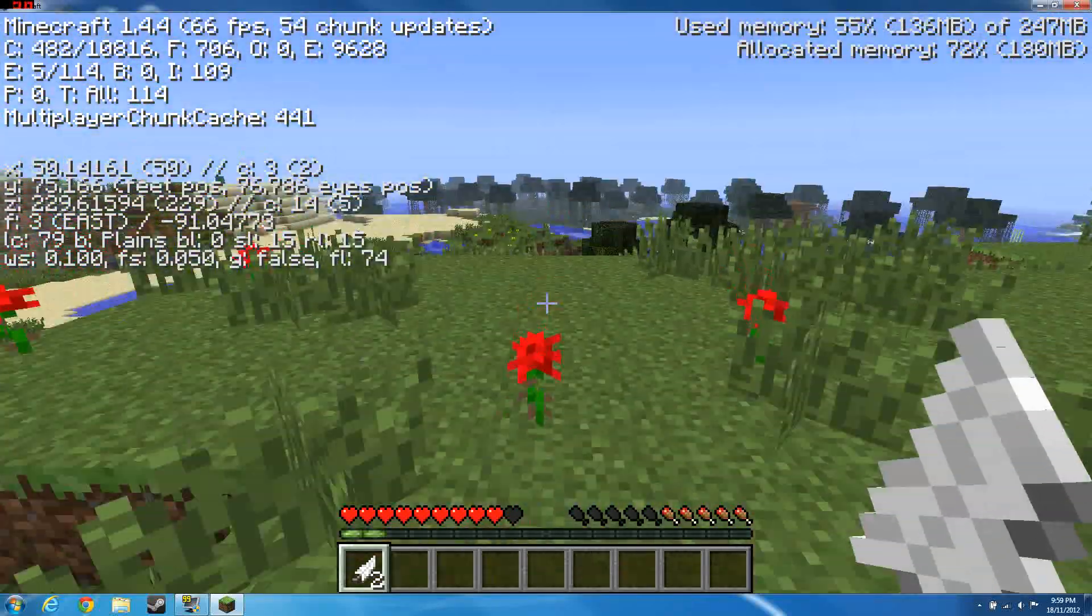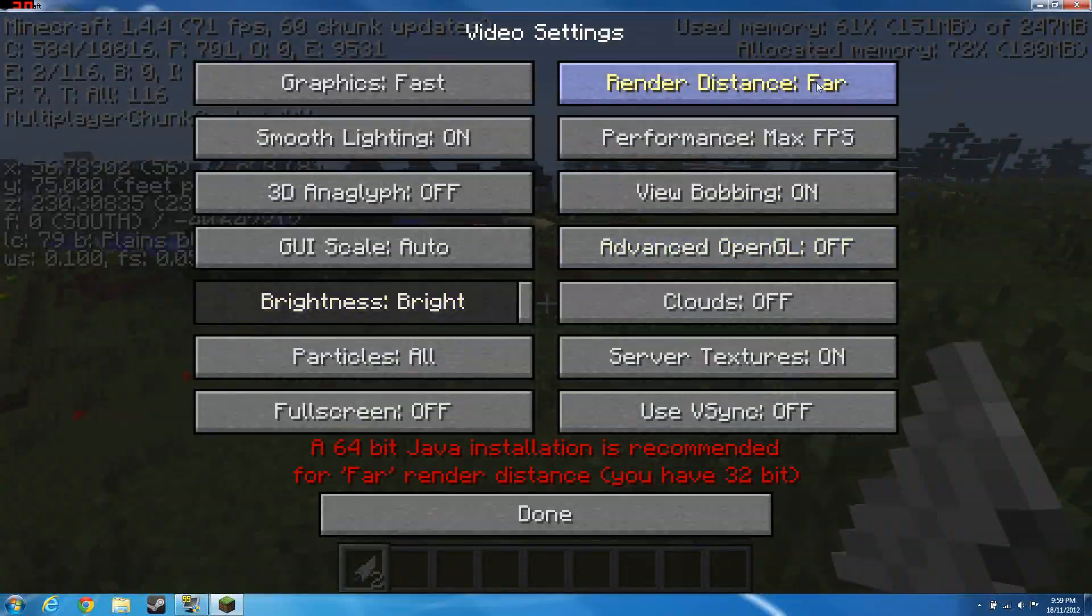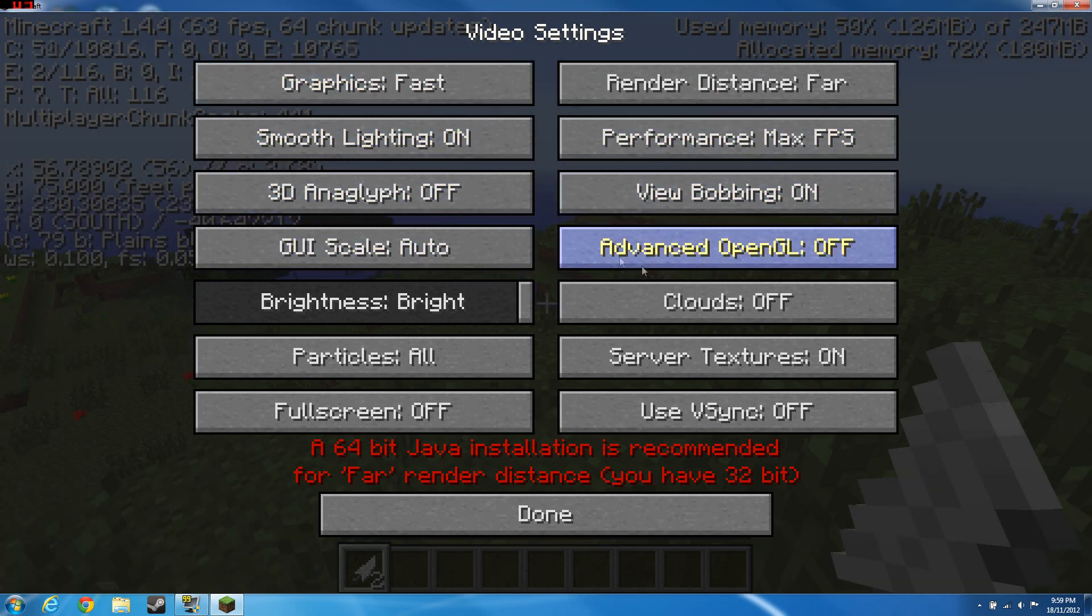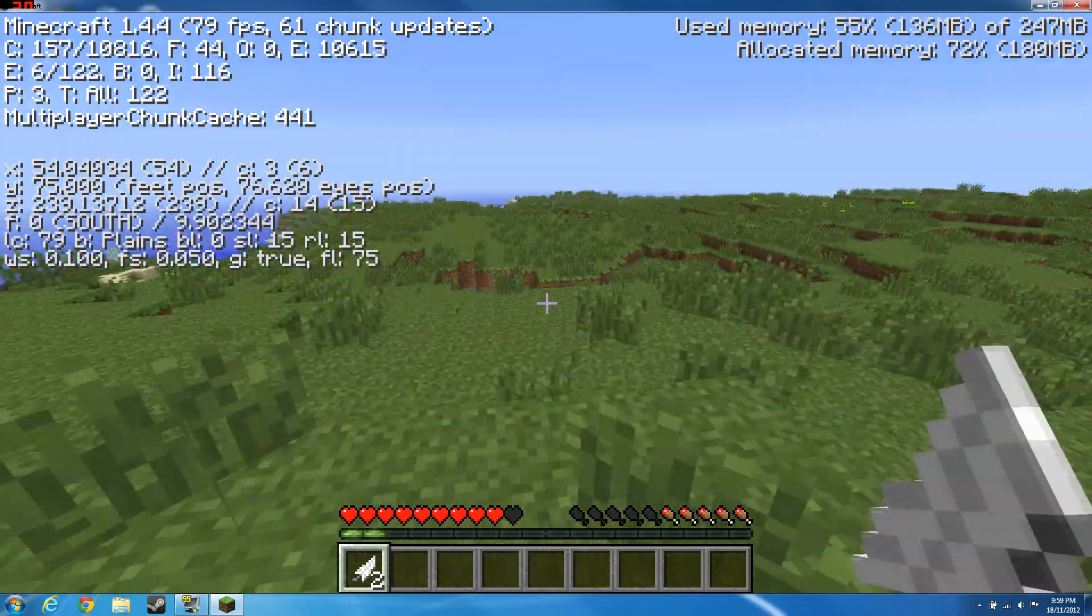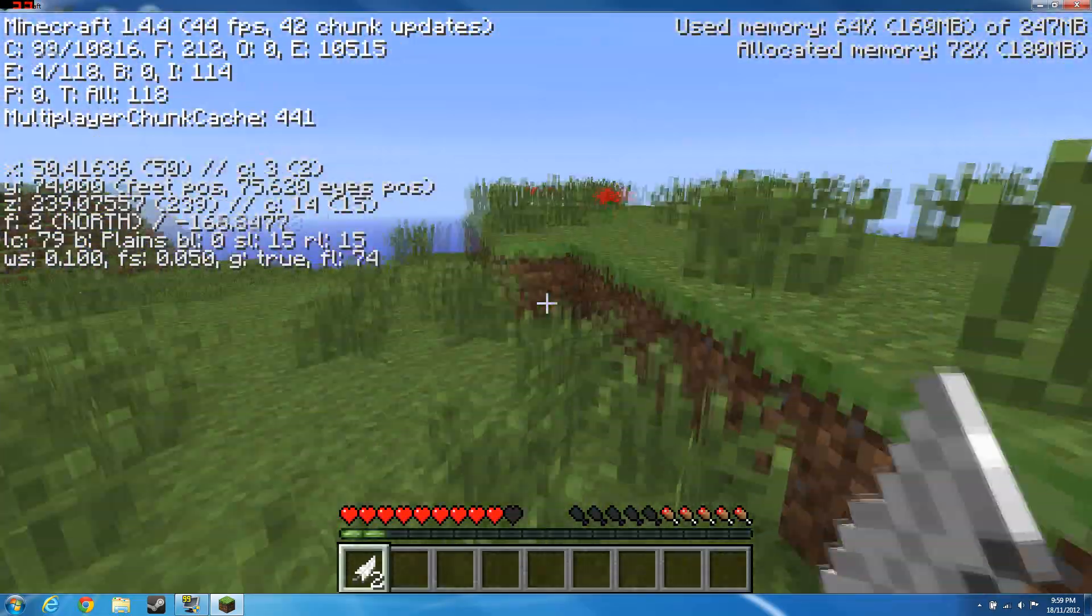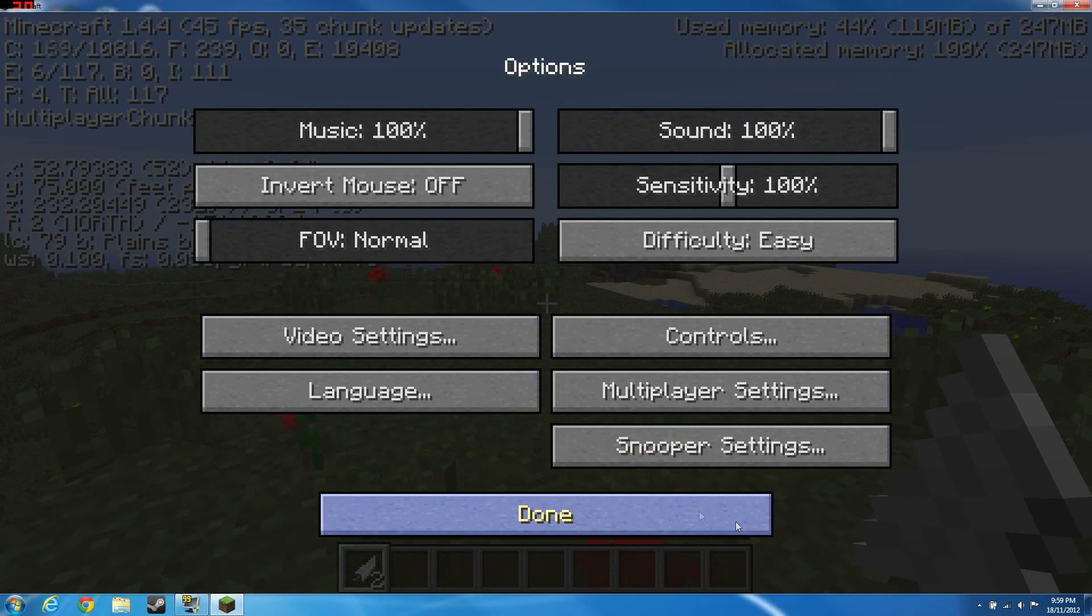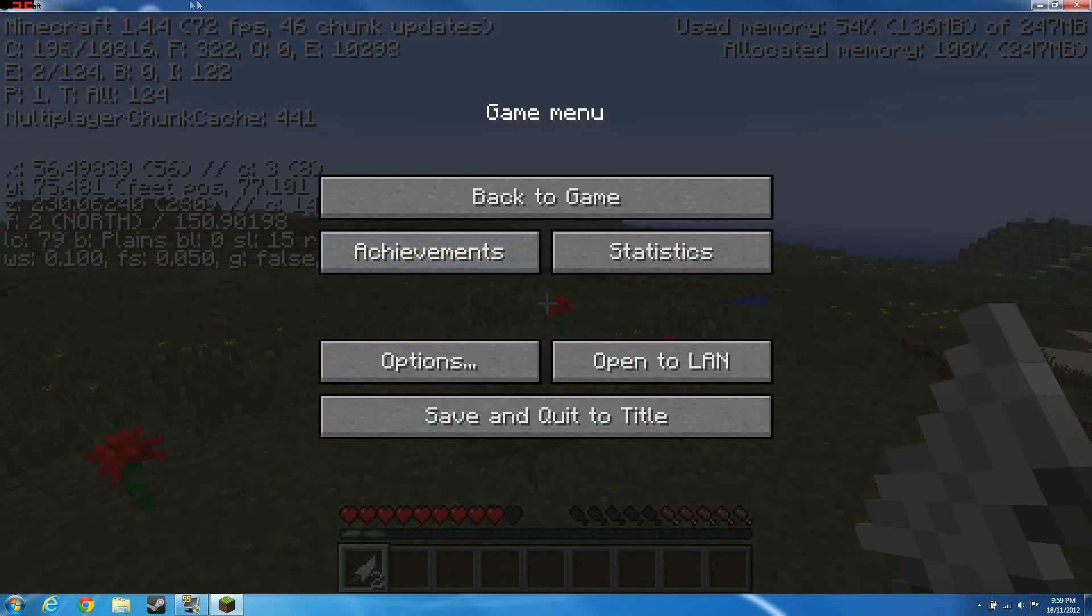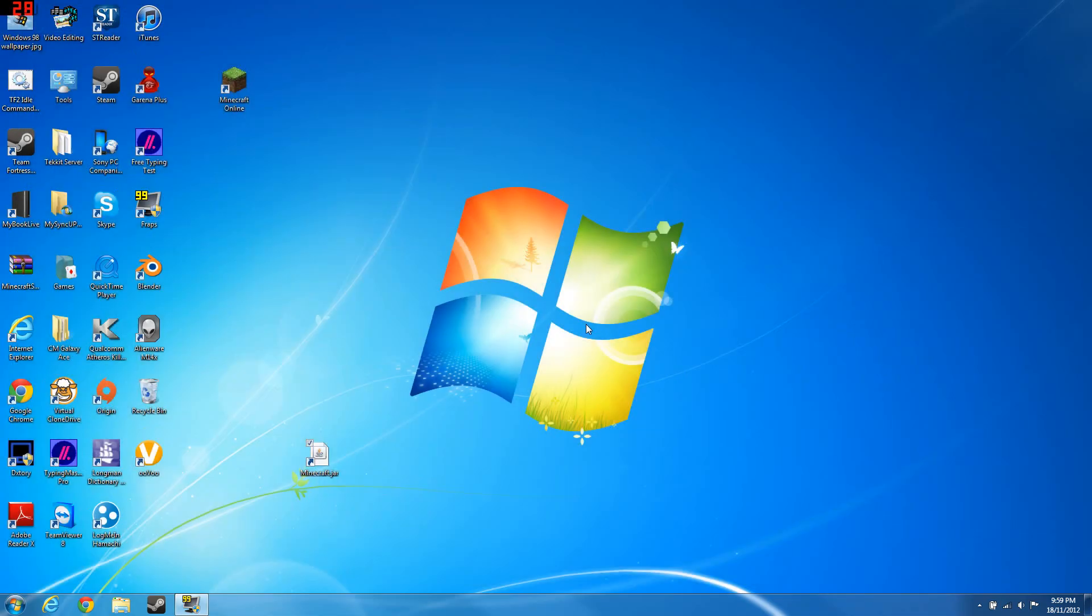I don't know why my frames are up so high. I have no idea. Or maybe it's because v-sync is on. Whatever, I'm gonna show you how to actually make sure your frames go up by a lot.